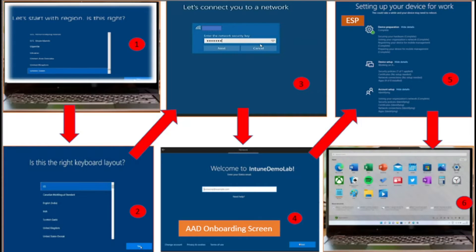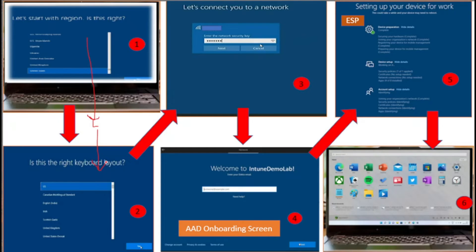Now let's check what the end user experience looks like when they are going to perform the autopilot. Consider a scenario where a user is performing an autopilot and they are currently on the out-of-box experience window. The very first window they are going to get during out-of-box experience is the region window, where they have to select the region as per their requirement. Then they will get a second window where they need to select the language, and the third window is the keyboard layout, where you configure the primary as well as secondary keyboard layout.